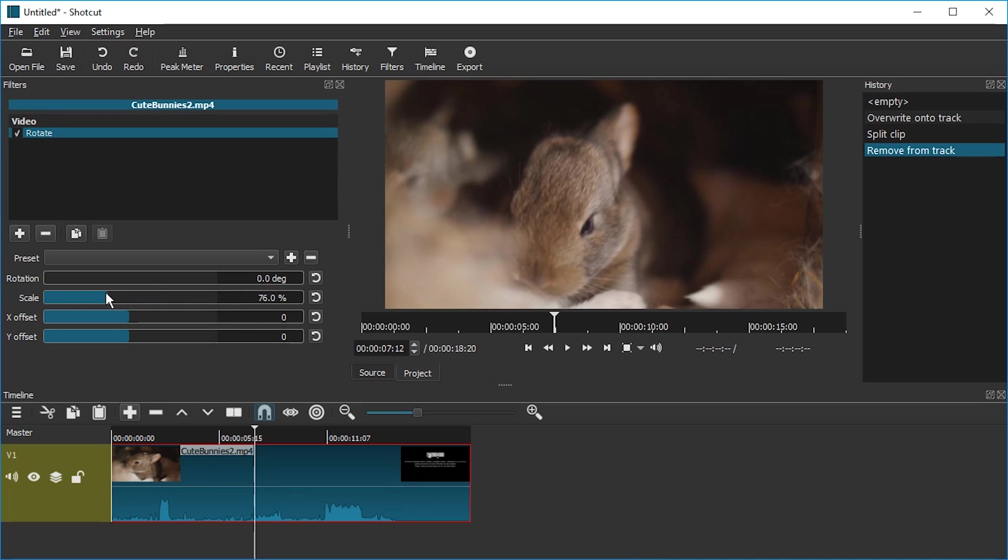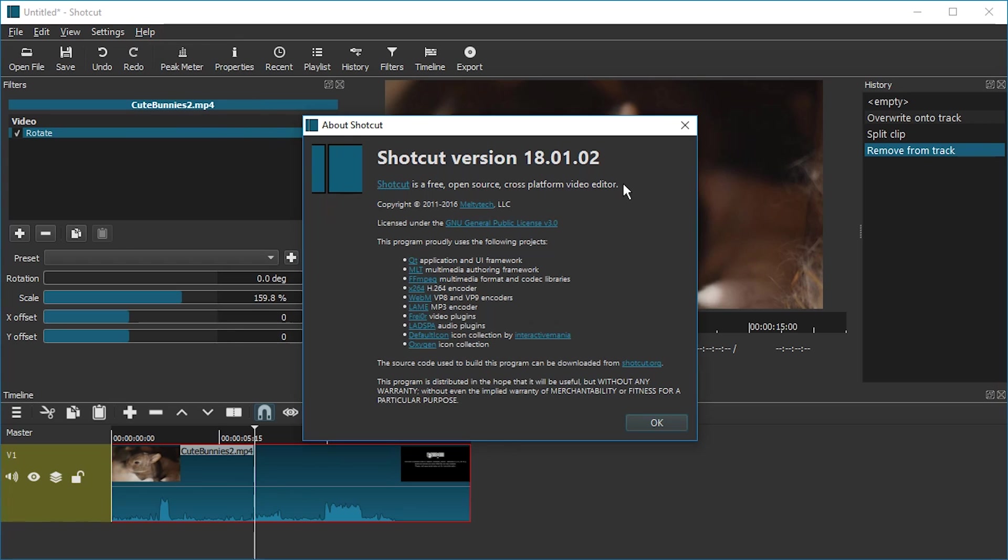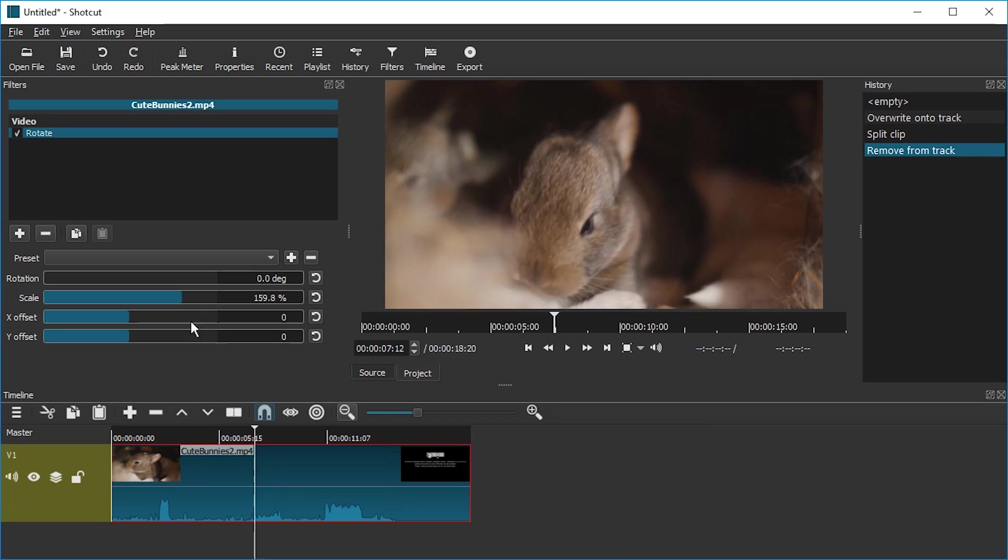However, a recent bug in this version of Shotcut, let's see, Shotcut 18.1.2, this kind of doesn't allow this to actually work.